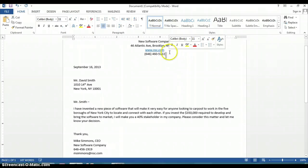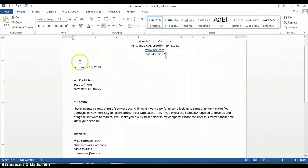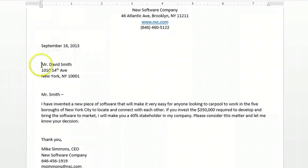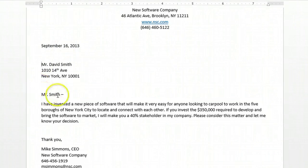Basically, what you want to do is make sure you have your heading at the top of the document. Put a date, address who the document is going to, and then give a salutation like 'Mr. Smith' or 'Hello Mr. Smith.'